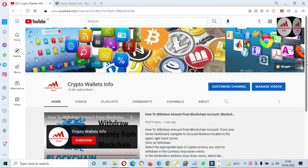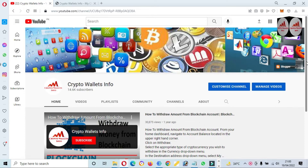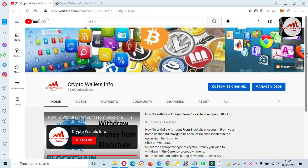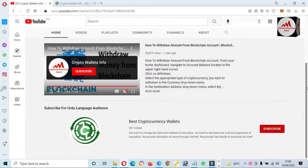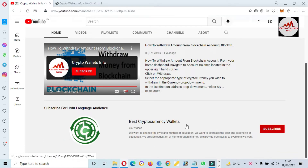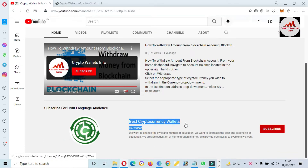The chain we're adding is named Energy Web Token or Energy Web Chain. In this video I'm giving complete information, so please watch till the end. My channel name is Crypto Wallet Info. You can also visit my website cryptowalletinfo.com, and if you need the same information in Urdu language, you can join my other channel Best Cryptocurrency Wallets.